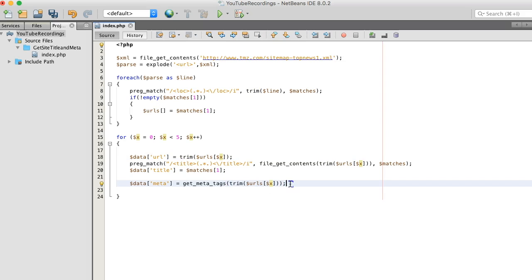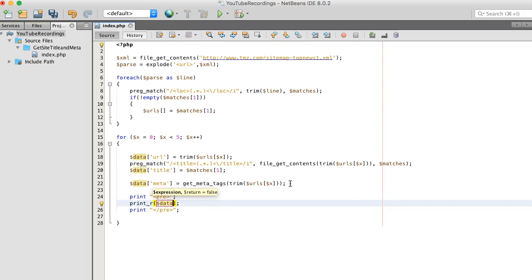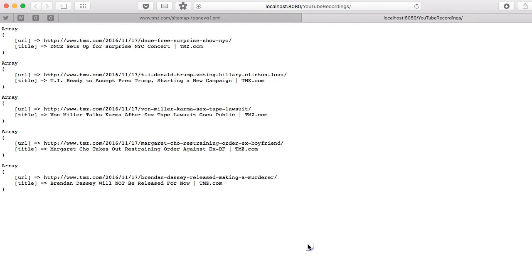Print it out. Save. Boom. That's basically it.